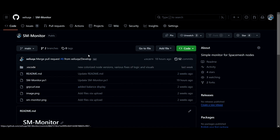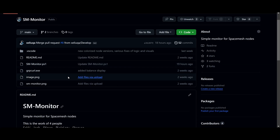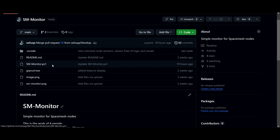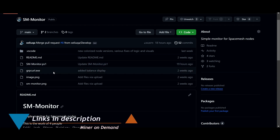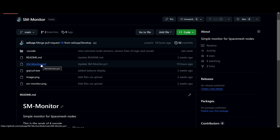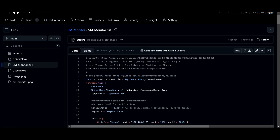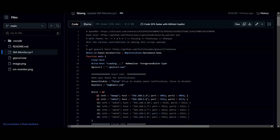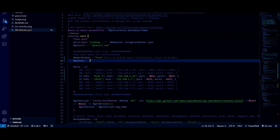So you can go to GitHub and get the files that you need. You only need this file, but you also need the grpcurl software. I did include it here, but you can get the official version on GitHub as well. So you can either download the file or copy and paste it into your editor.